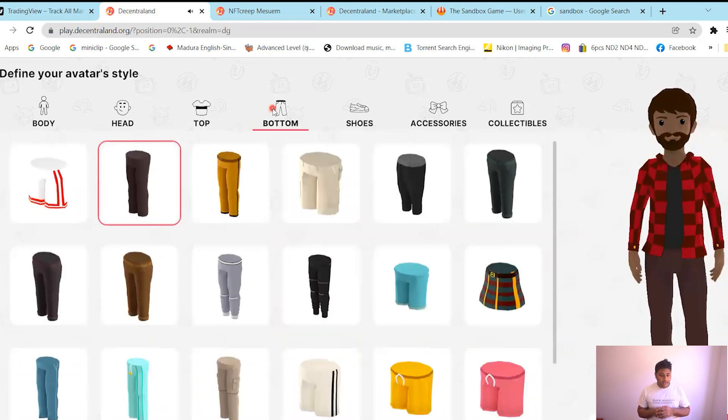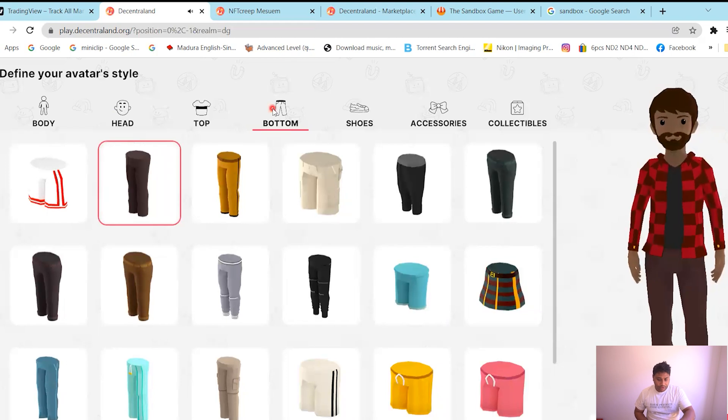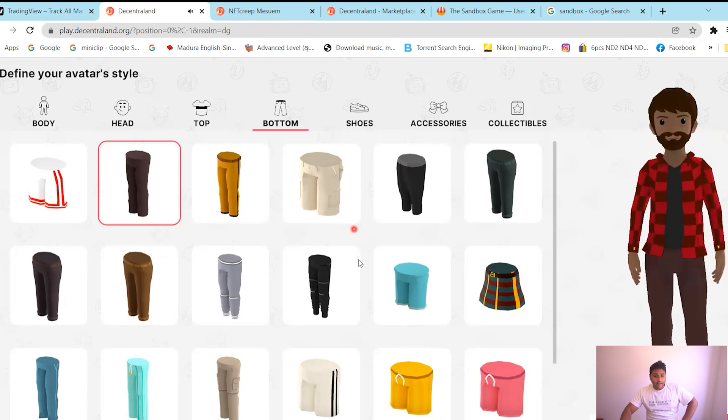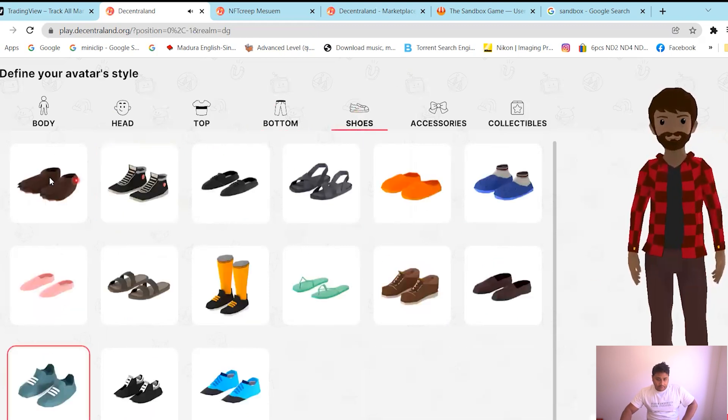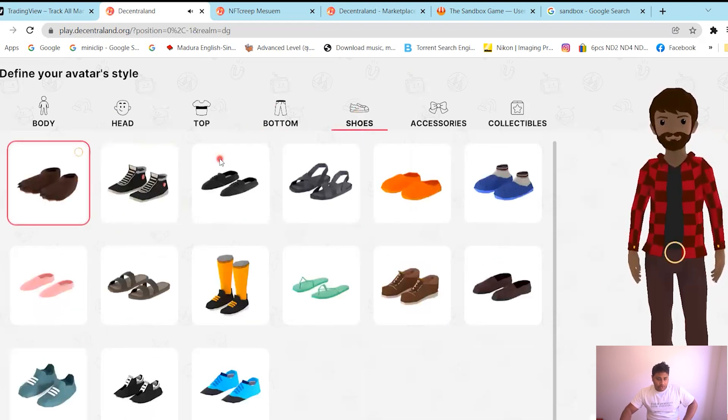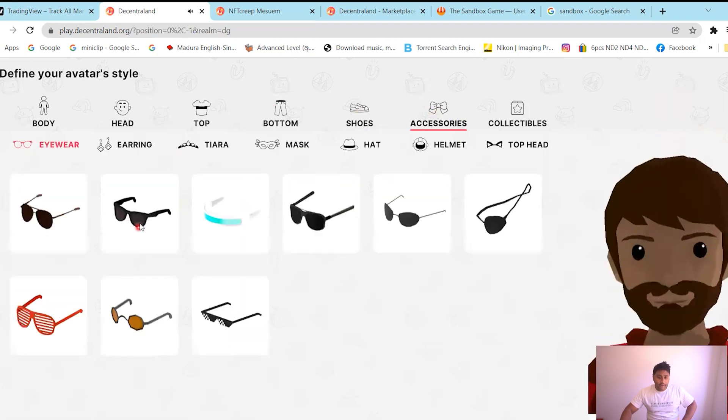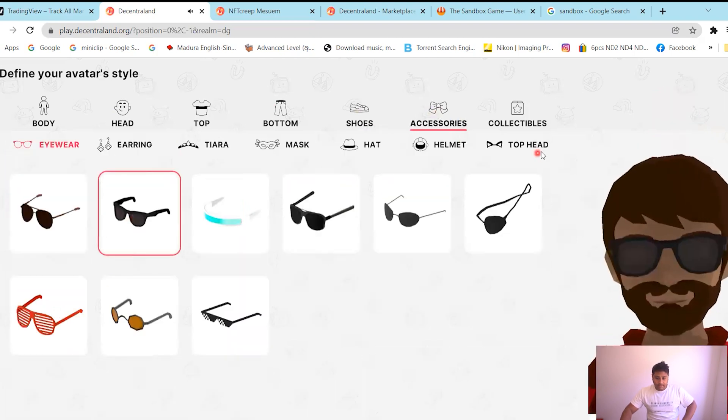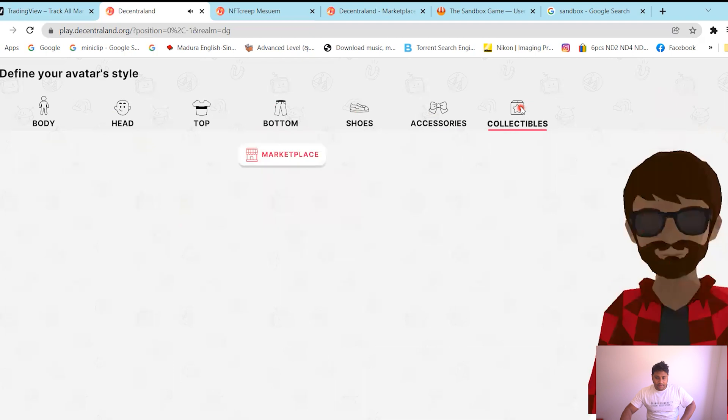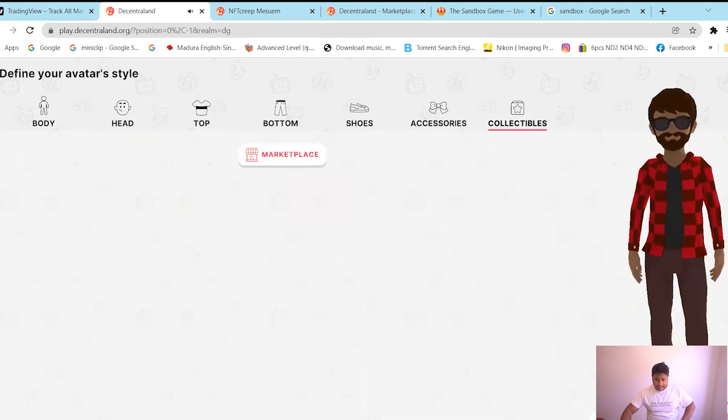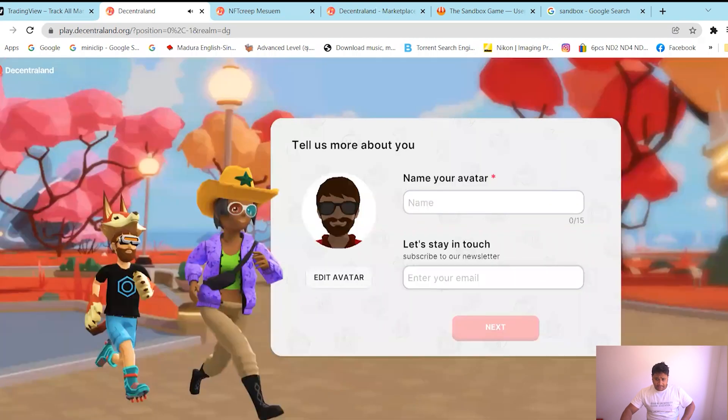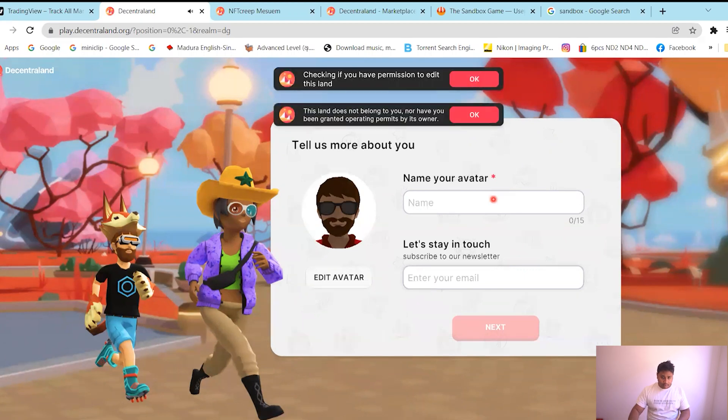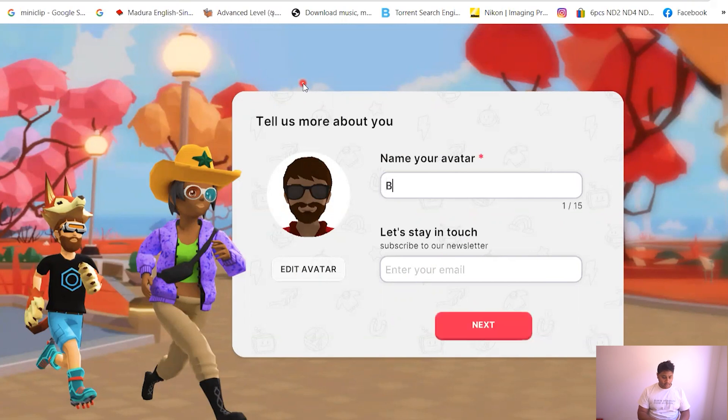And you can select the clothes. I'm just gonna go with this one. I like the music as well, it's kind of funky. Let me reduce the volume. And then you can select the pants, shoes, something that you like. I'm just gonna get some sunglasses. Collectibles, you don't need that yet. And then click done. So again there, I want you to name your avatar, so I'm just gonna say...